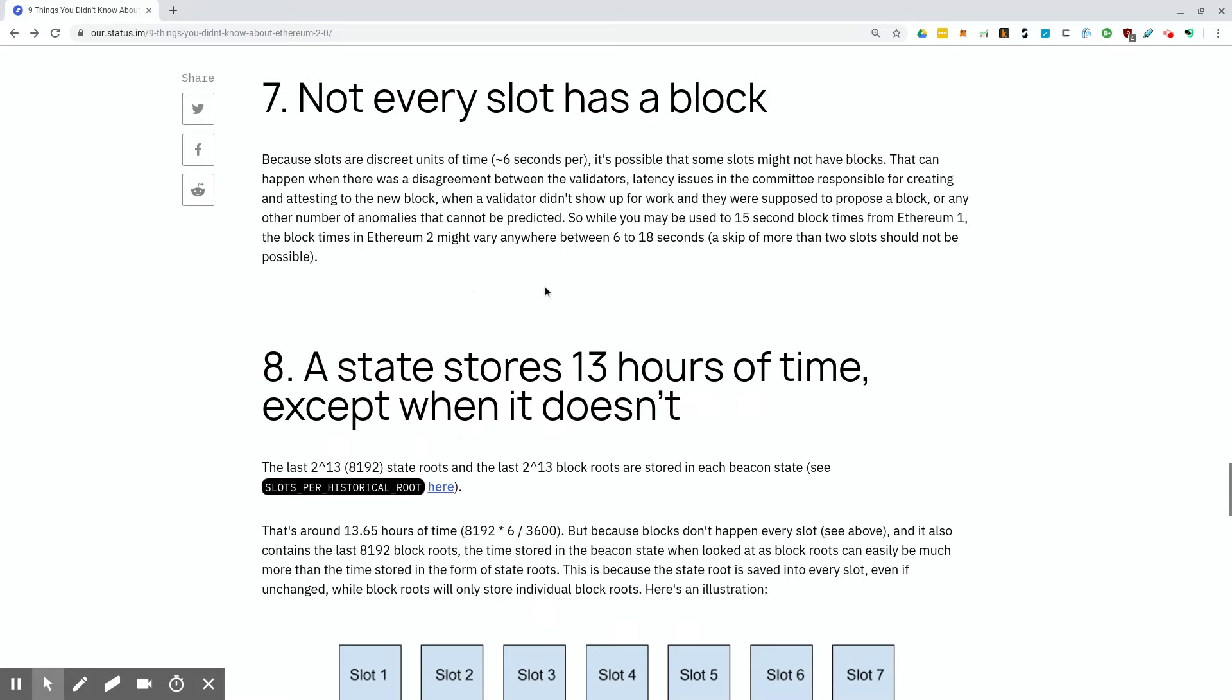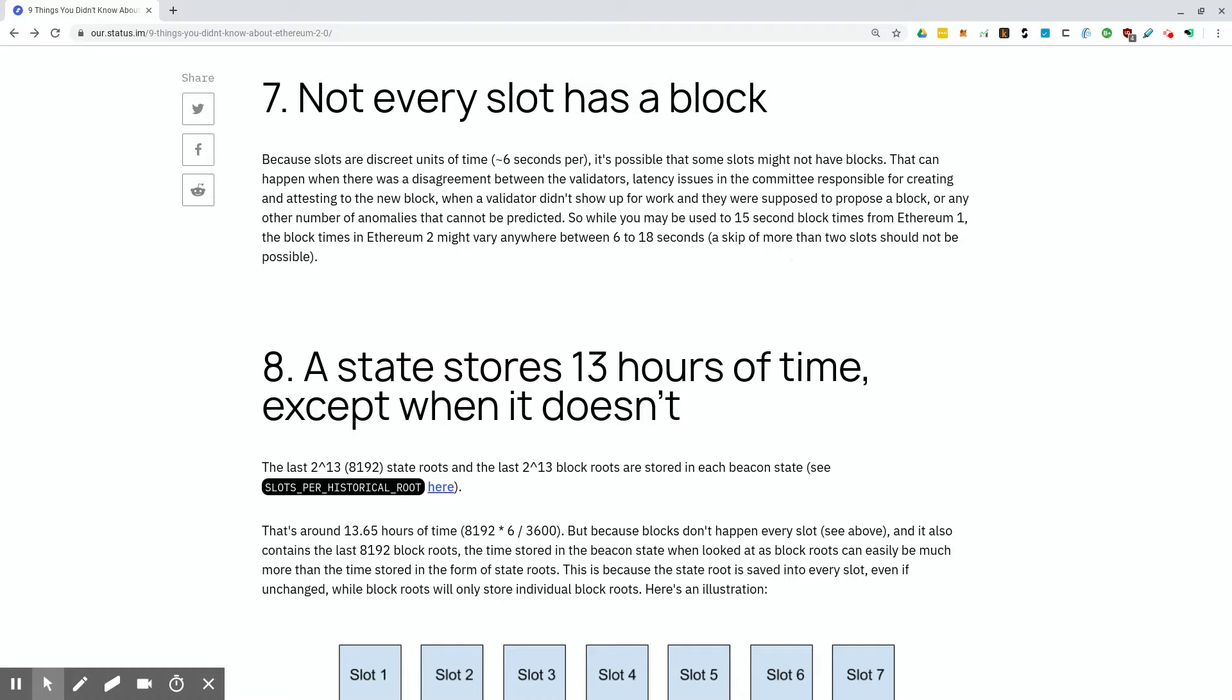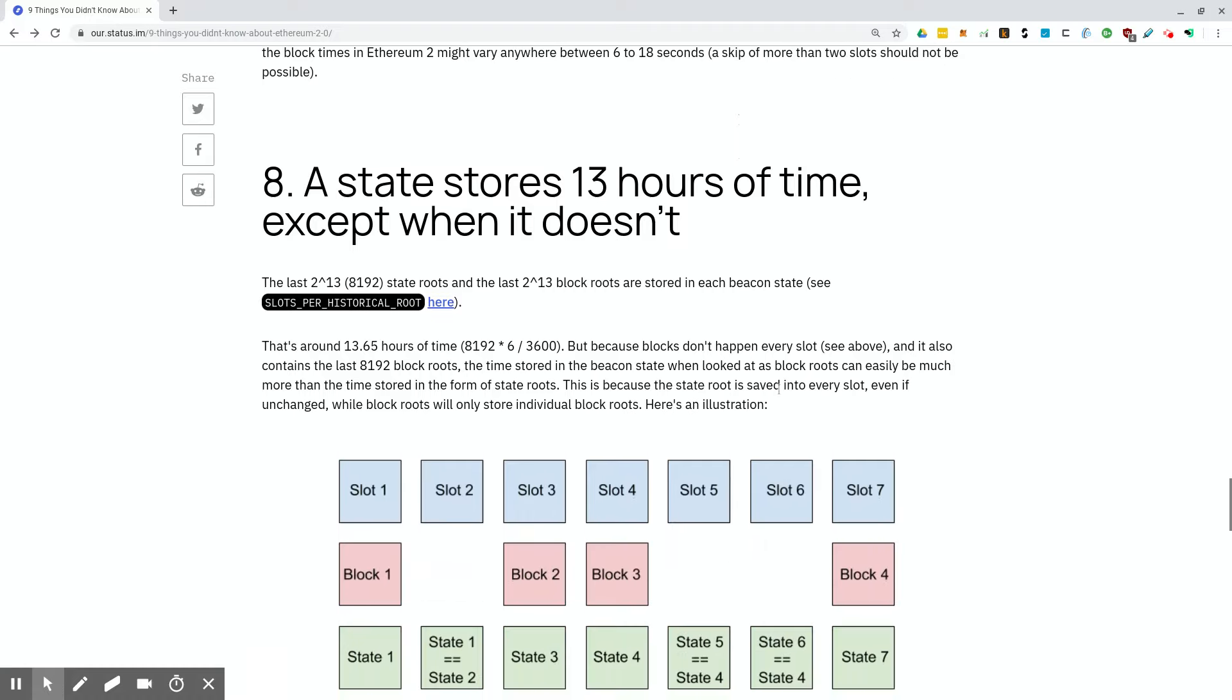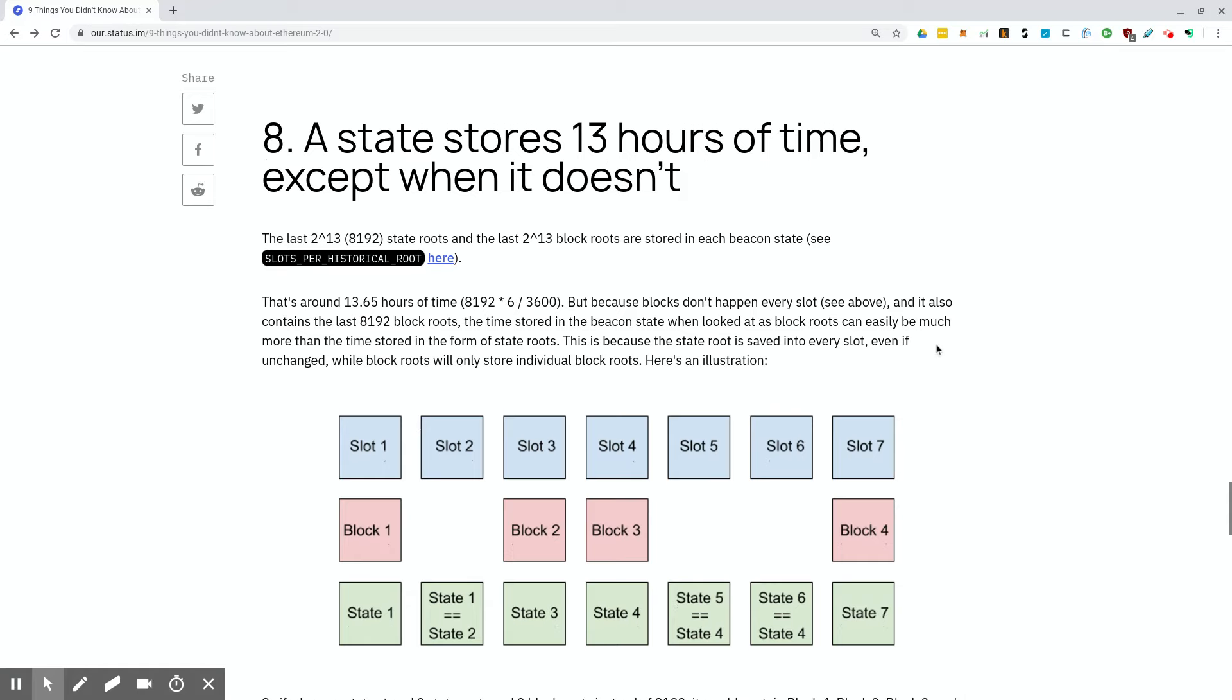Not every slot has a block. Because slots are discrete units of time, six seconds per, it's possible that some slots might not have blocks. That can happen when there was a disagreement between the validators, latency issues in the committee responsible for creating and attesting the new block when a validator didn't show up for work and they were supposed to propose a block or any other number of anomalies that cannot be predicted. So while you may be used to 15 second block times from Ethereum one, the block times in Ethereum two might vary anywhere between six and 18 seconds. A skip of more than two slots should not be possible. This is basically saying that because there might be issues with certain validators contributing to the network, they have error correction built in that will allow it to skip up to two slots so that on the third slot, they will actually hit a validator that they know will be able to process what they're being asked to process.